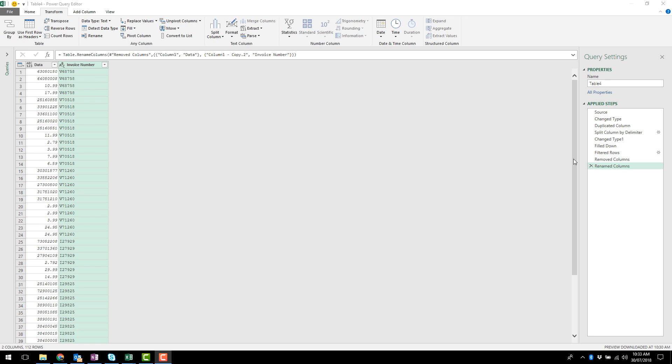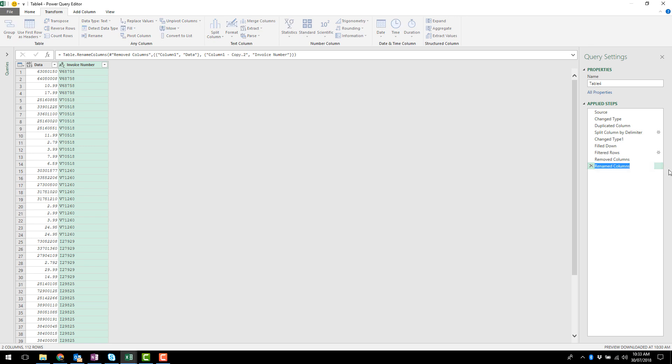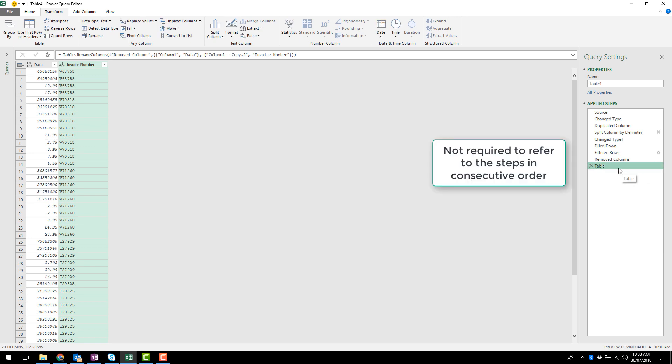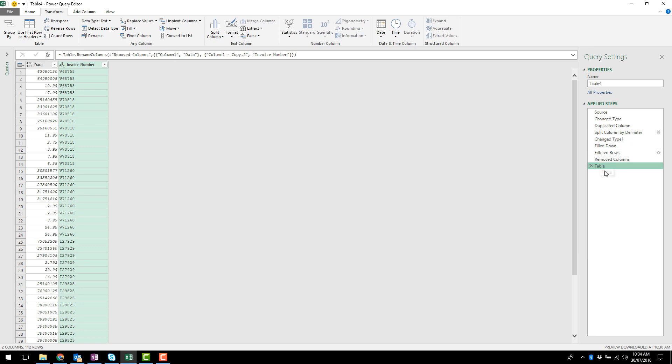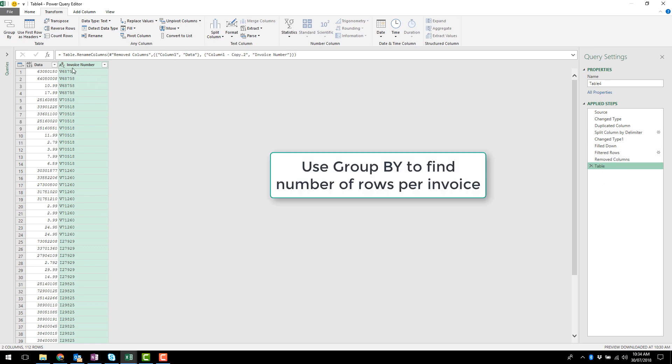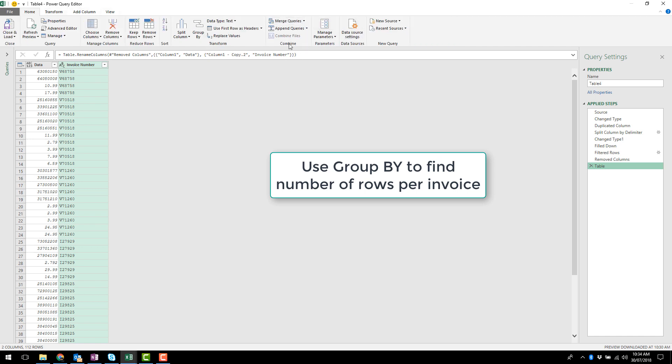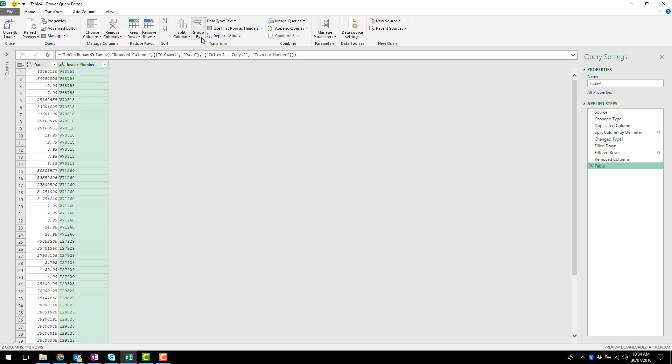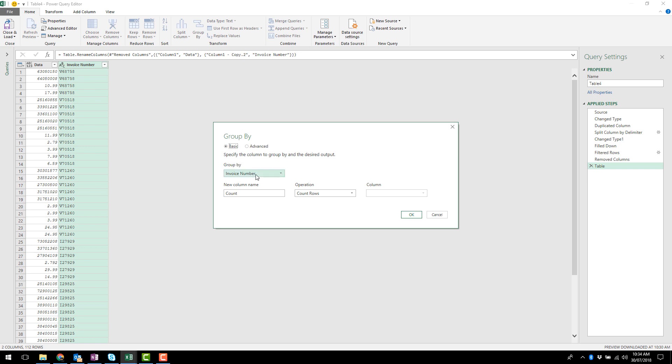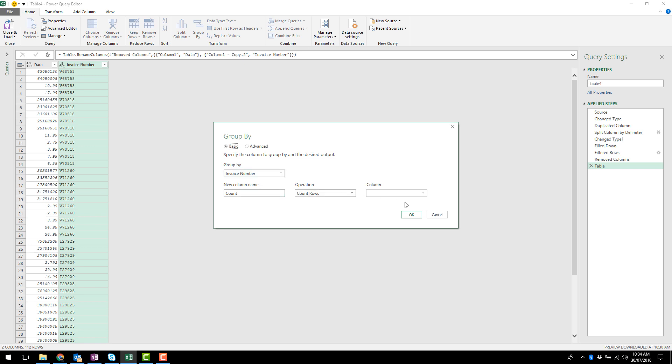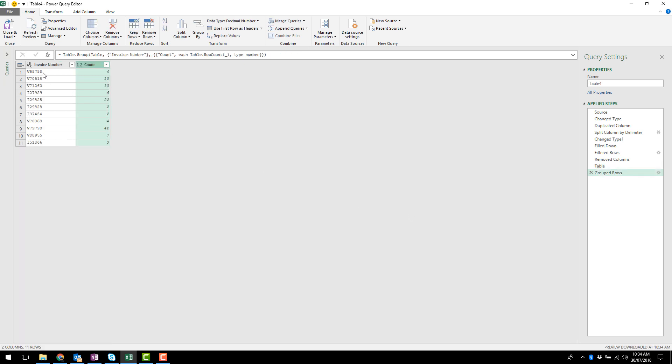So the first thing is how many rows for each invoice. So I'm going to rename this step, I'm just going to call it table. Now one of the features of Power Query that's not well known is that you don't have to refer to the steps in consecutive order. It's fine to jump around all you want. Alright, so let me add a new step. Now that I've got this table step defined, I want to know how many rows there are for each invoice. So to do that, I can just use a group by, invoice number, count the rows, that'll give me exactly as I want. So here's the invoice number and how many rows there are for each invoice number.